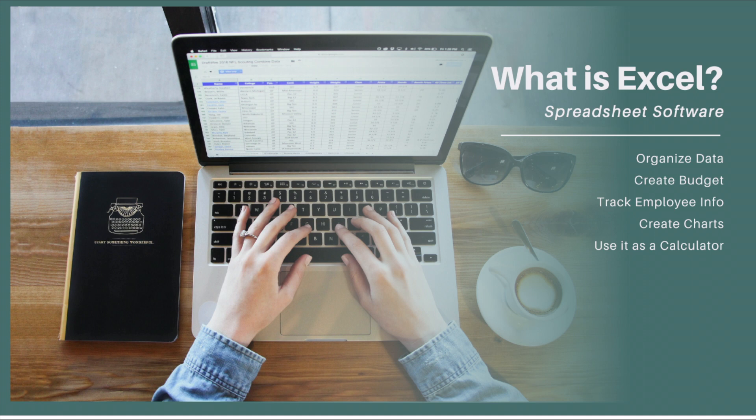There are many different versions of Excel. In this video, I'll be using Excel 365. If you're using a different version of Excel, your screen may look a little different than mine, but the main concepts are the same.